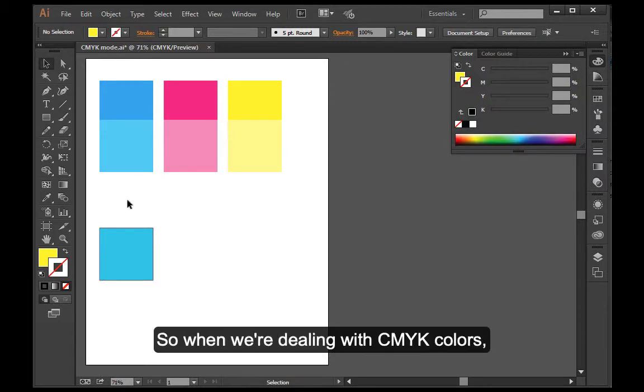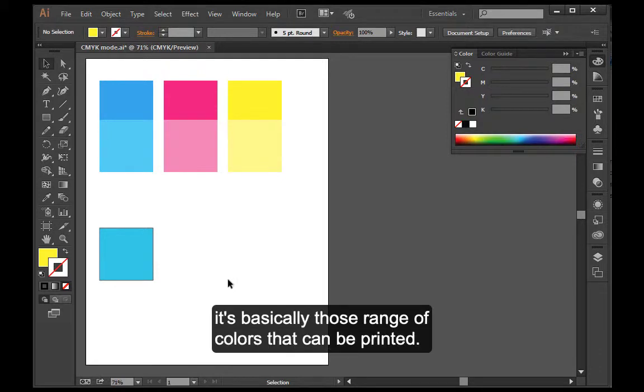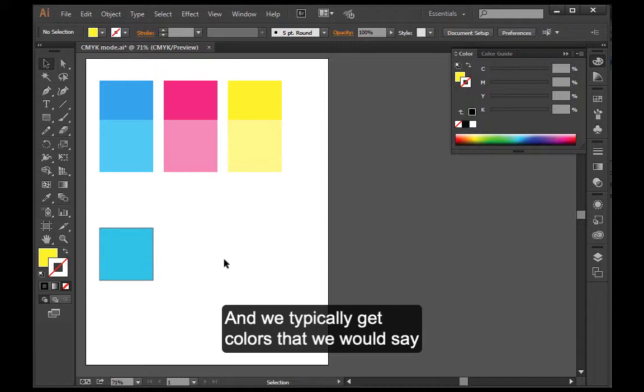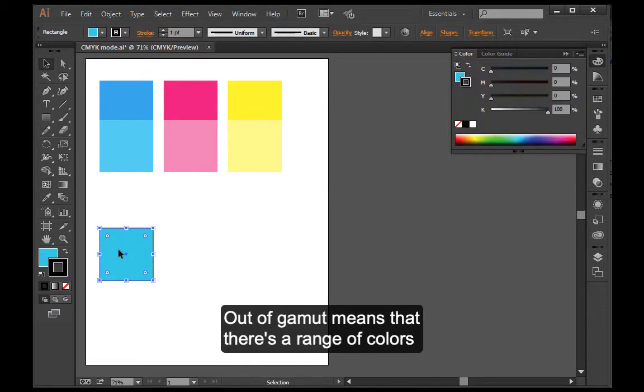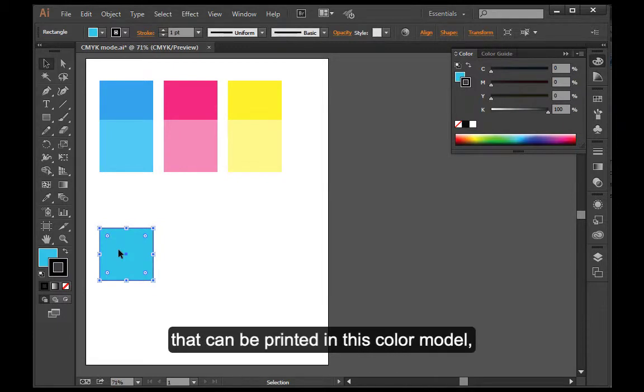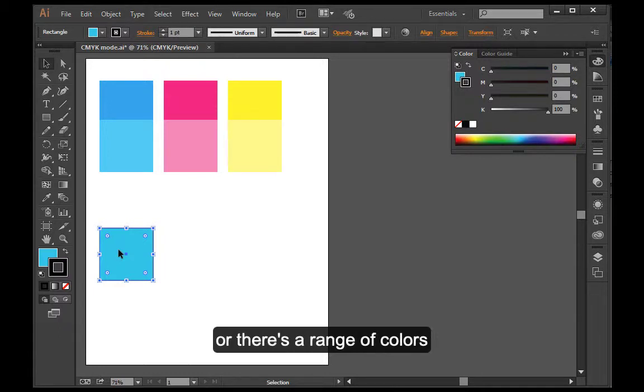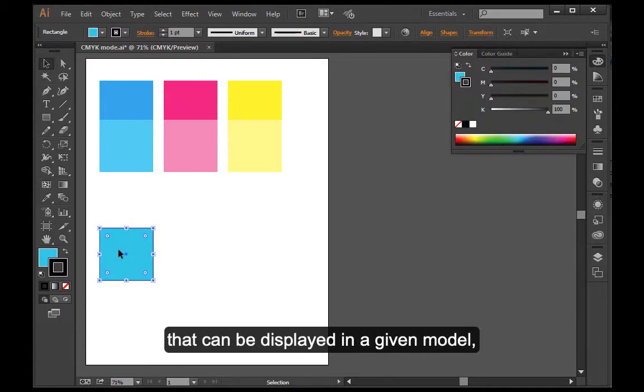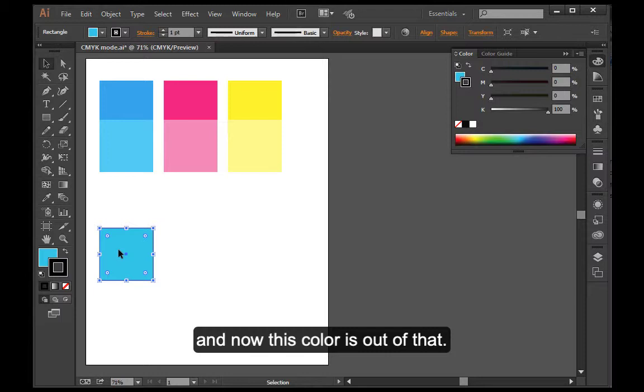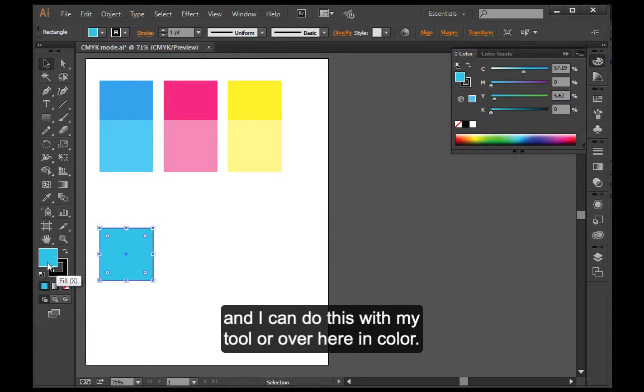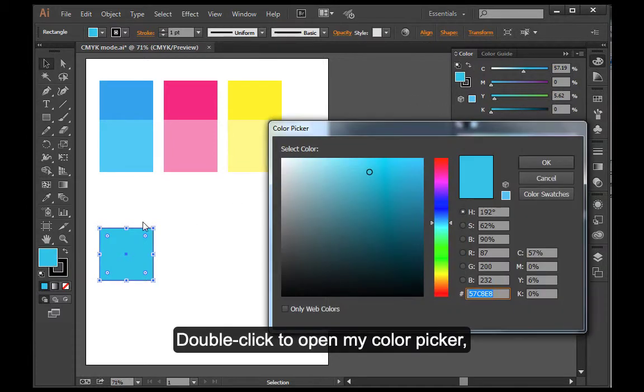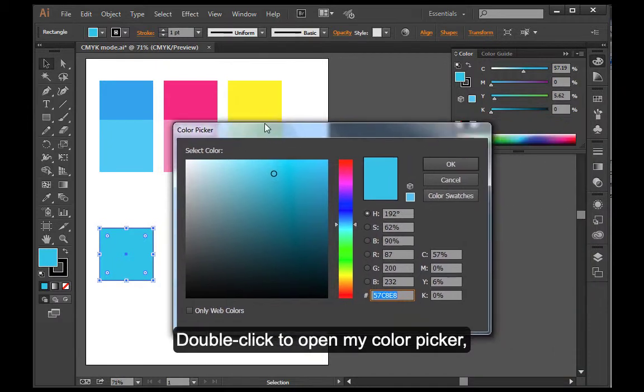When we're dealing with CMYK colors, it's basically those range of colors that can be printed. And we typically get colors that we would say are out of gamut. Out of gamut means that there's a range of colors that can be printed in this color model, or there's a range of colors that can be displayed in a given model. So I'll show you. If I take my fill and double click, I could do this either on my tool or over here on color. Double click to open my color picker.